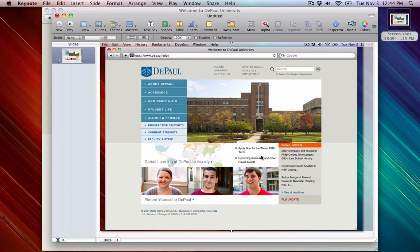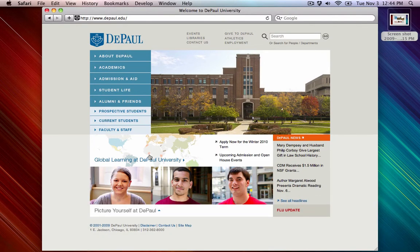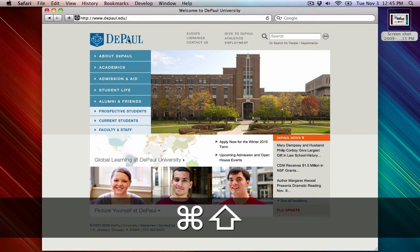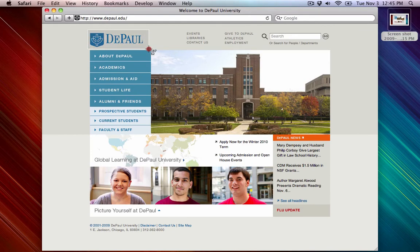So let's delete that and go back to the website. There's another feature on Macs that allows you to take a screenshot of just the portion of the screen you want. Let's say we just wanted the Paul logo. We can press Apple-Shift-4 and we get crosshairs. With this, we can select just the portion of the website we want.